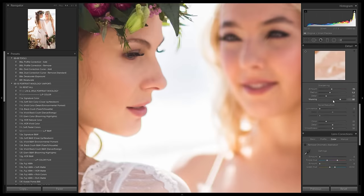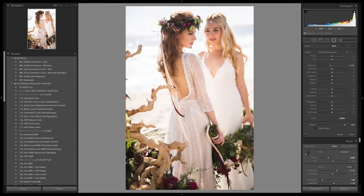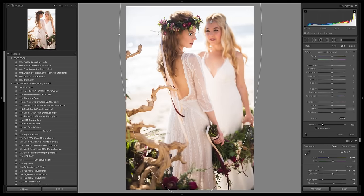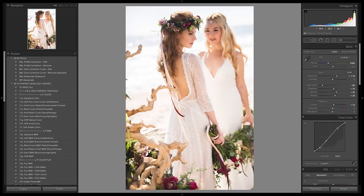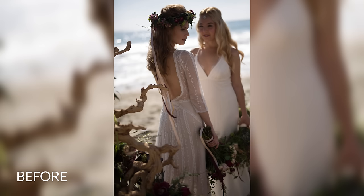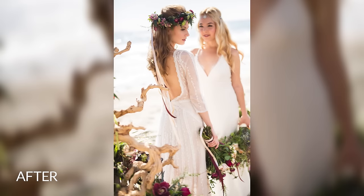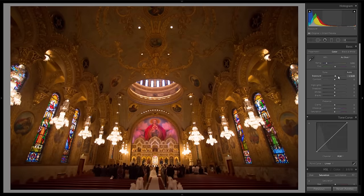We are confident that this is the most comprehensive raw processing tutorial available for Lightroom and ACR. This course is just over 11 hours and it's focused heavily on portrait photography, but we also include several tutorials in the realm of commercial photography, landscape photography, journalism, and so forth.